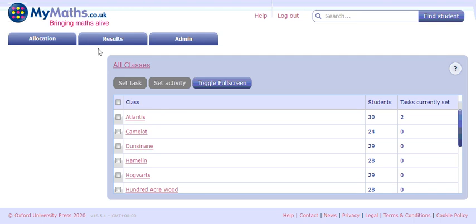You might also want to set everybody the same task. When you set a task you can have everybody doing something — so if you're covering something in maths for the week you might want to give every child a base task for consolidation. You can tick the top to select all students, which means everybody gets it. If something is suitable for Josh but not for James, you can untick James and just pick Josh. Either way it works nicely.